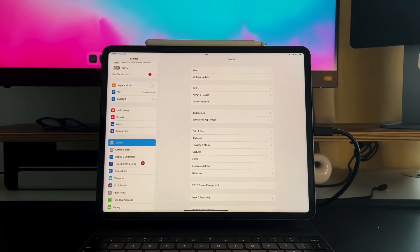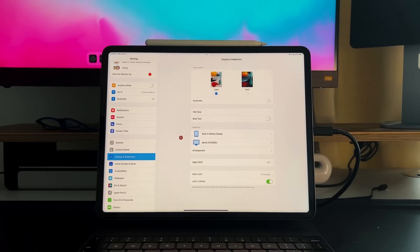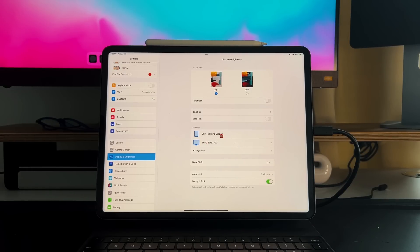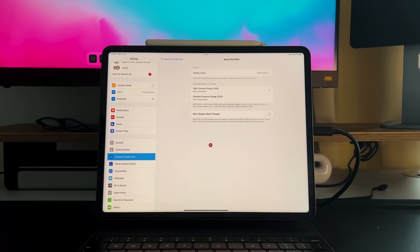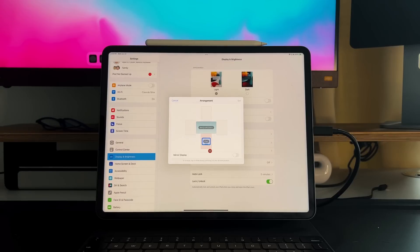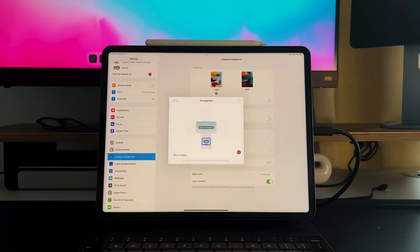The first new feature I want to talk about is inside Display and Brightness — we have a new menu specifically for Stage Manager. I've never seen this kind of display section before. You have the built-in Retina Display, which you can adjust from a settings standpoint. Then you have the BenQ monitor — that's the monitor I use up here — and you can choose HDR or SDR. You also have the display zoom setting, which is awesome. And you have the ability to change arrangements, so if you have multiple monitors plugged into a hub with iPadOS 16 and Stage Manager, you can now arrange them just like on macOS or Windows 11. You still have the ability to mirror the display if you want to.